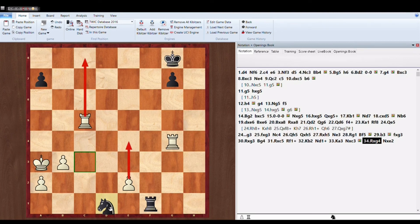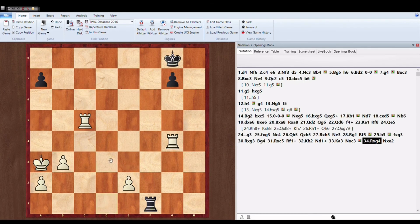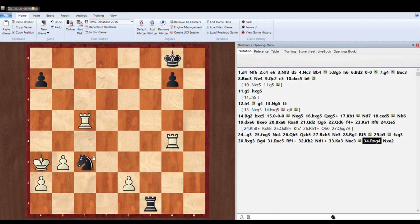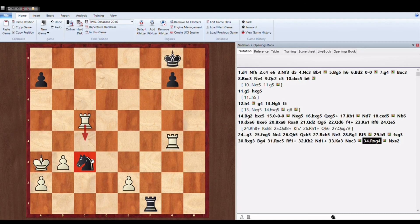Or E4 wins because the pawn is just unstoppable. Moreover, if Black plays anything else then White will simply take this Knight on C3.